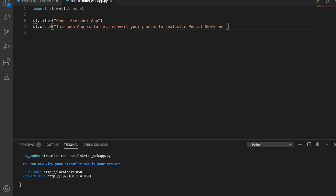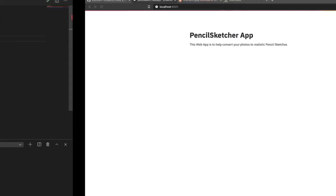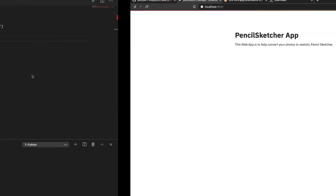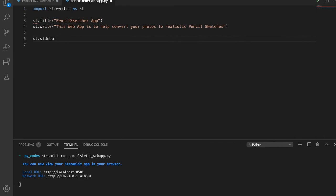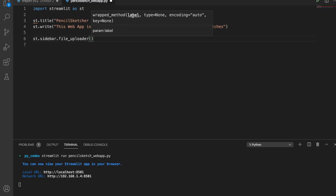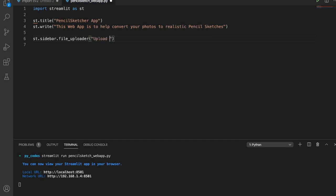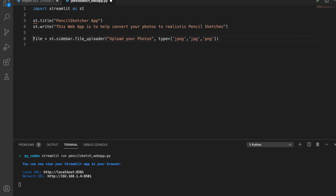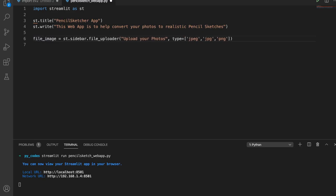We're still building the frontend. We'll add a photo upload capability using st.sidebar.file_uploader. The first parameter is a label — 'Upload your photos'. Then we specify the file types it can accept: jpeg, jpg, and png. We save the result as a variable called 'file_image'.